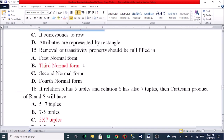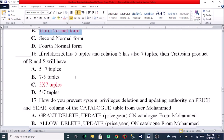The removal of transitive dependency should be fulfilled in which normal form? A, first normal form. B, third normal form. C, second normal form. D, fourth normal form. The answer is third normal form, as transitive dependence is addressed in 3NF, while partial dependence is addressed in second normal form.